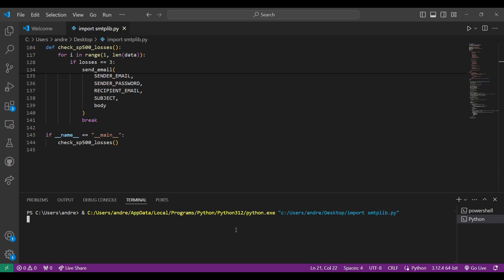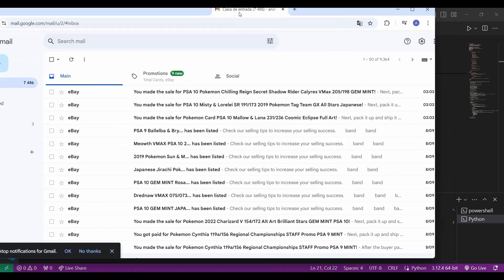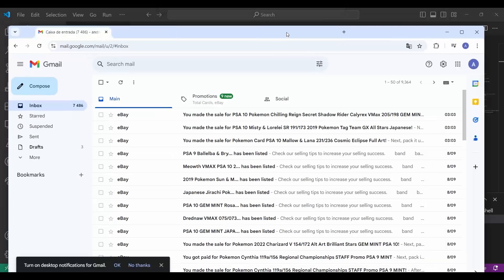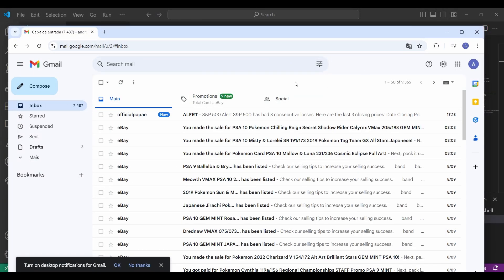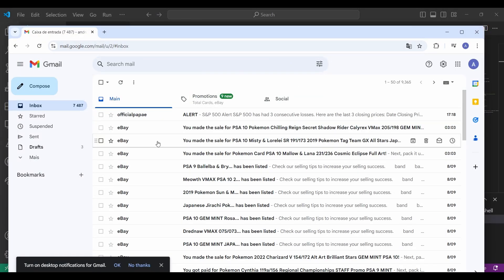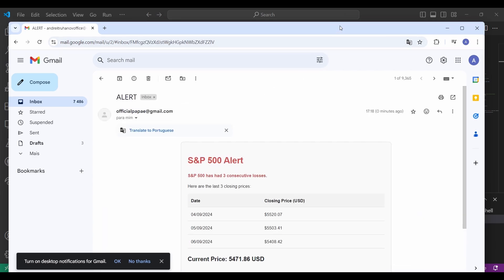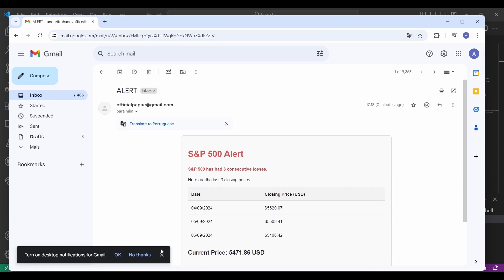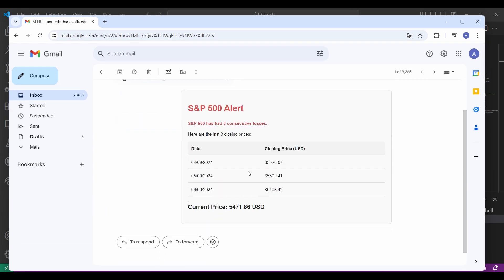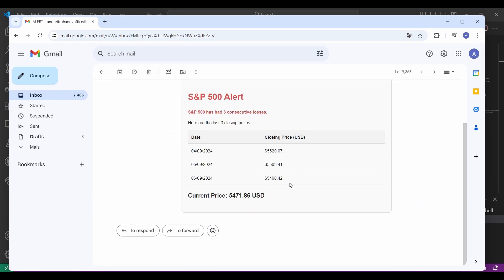Let's actually see if it works as planned. Let me compile and execute the code, and open my Gmail to see if anything happens. And we do indeed receive an email — the structure is pretty simple: just a red alert and a table containing the last 3 closing prices proving the decrease in value.